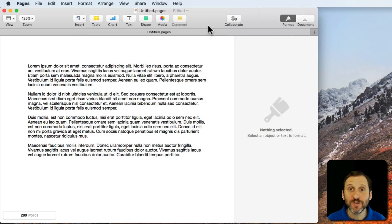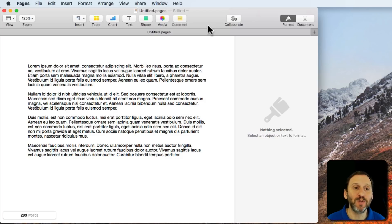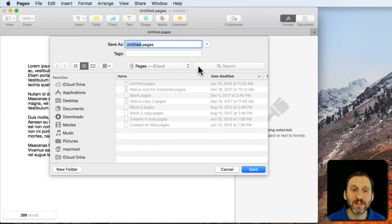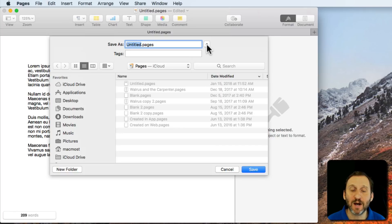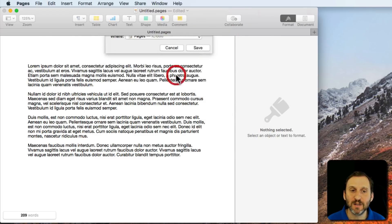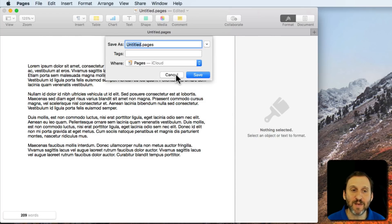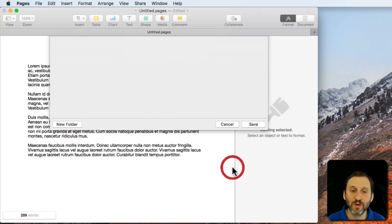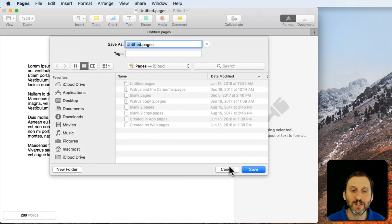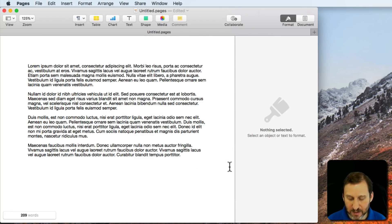The good news is in both cases it remembers what you last did. For instance, I'm going to do Command S and you can see it remembers to have the expanded dialog. If I close it, even if I hit Cancel, the next time I hit Command S it's simple. It remembers the last one I did.